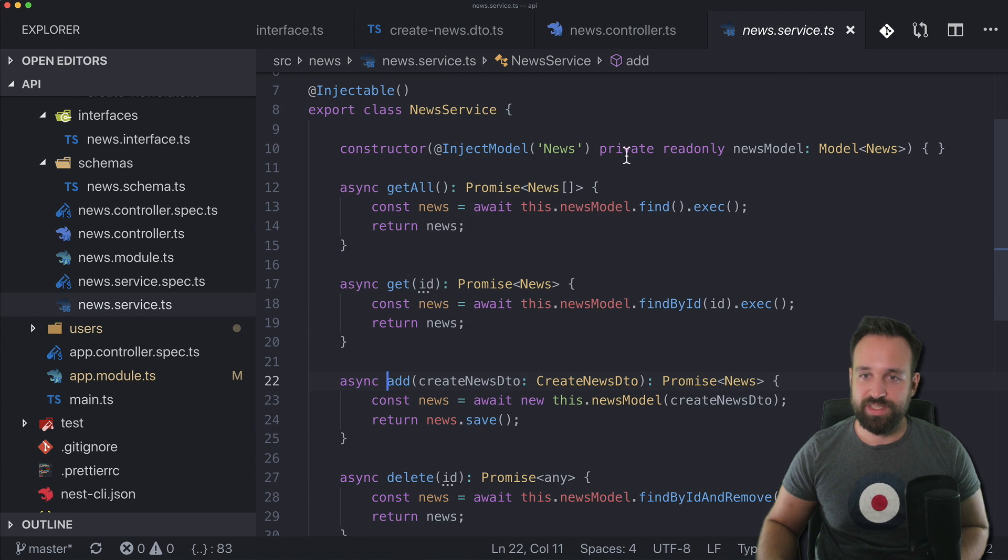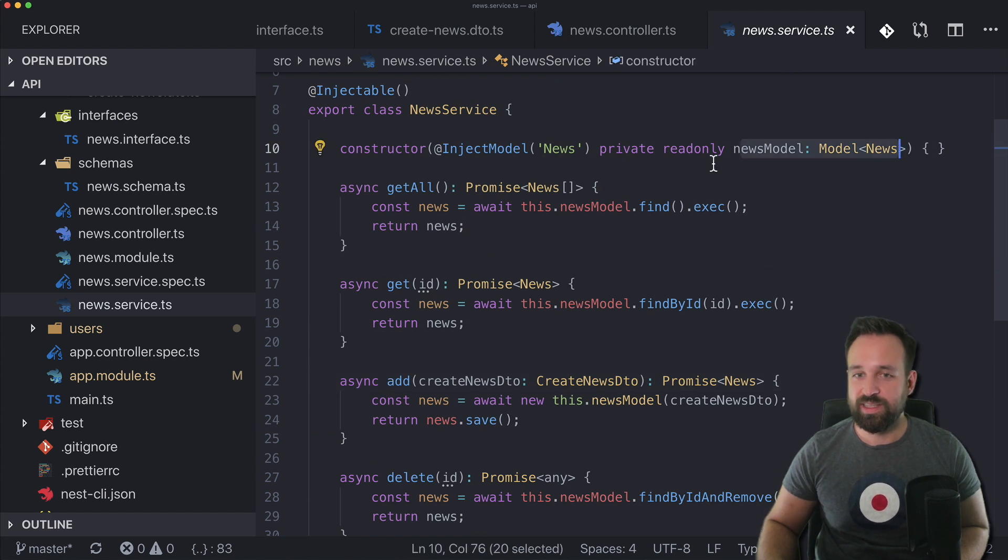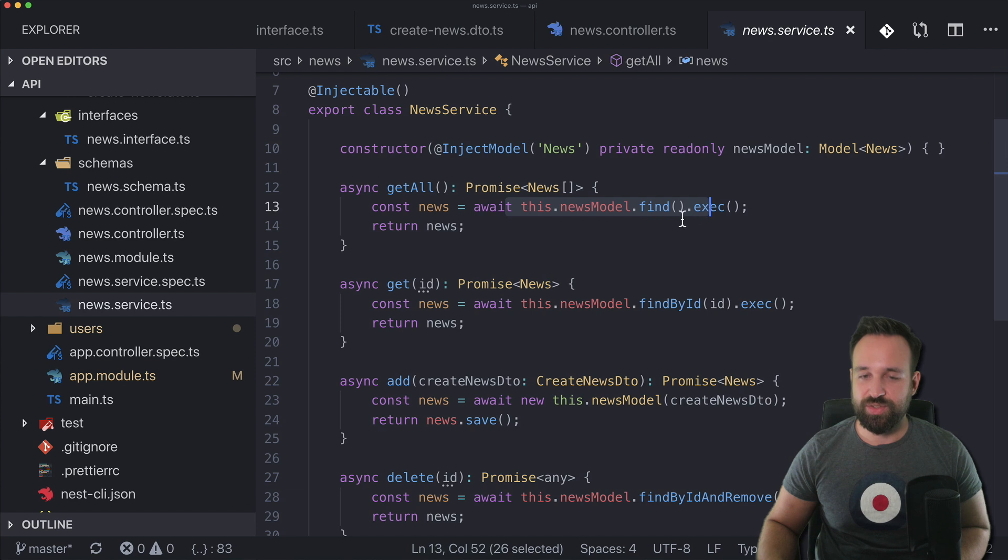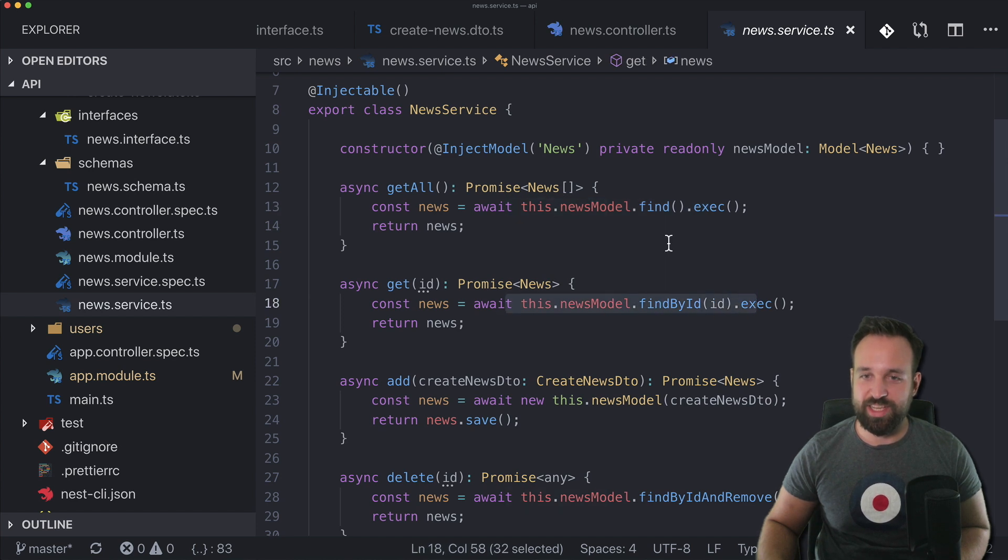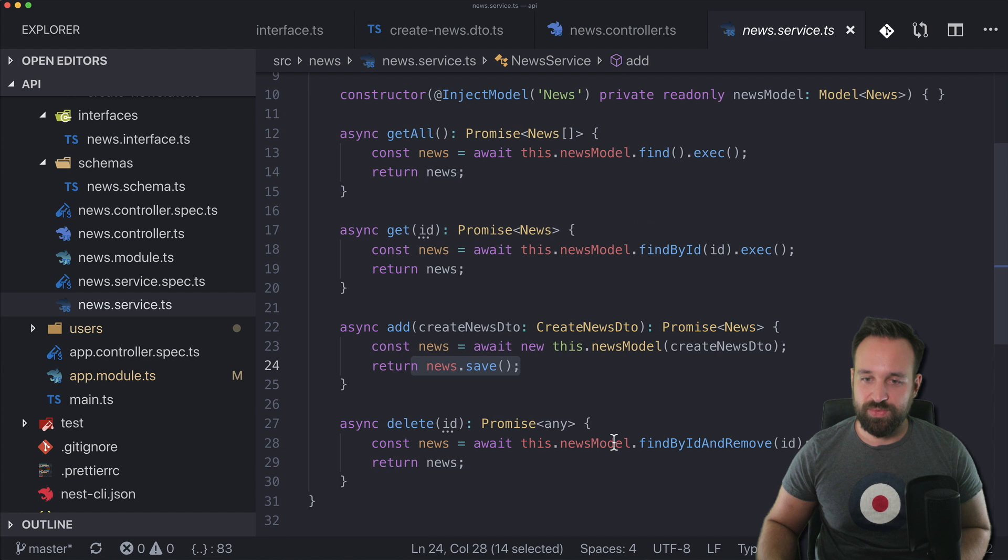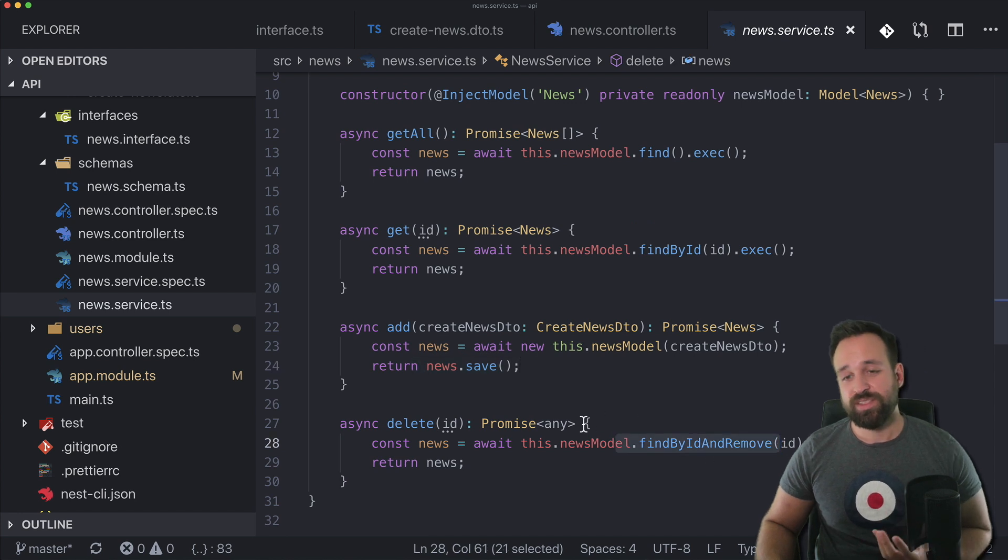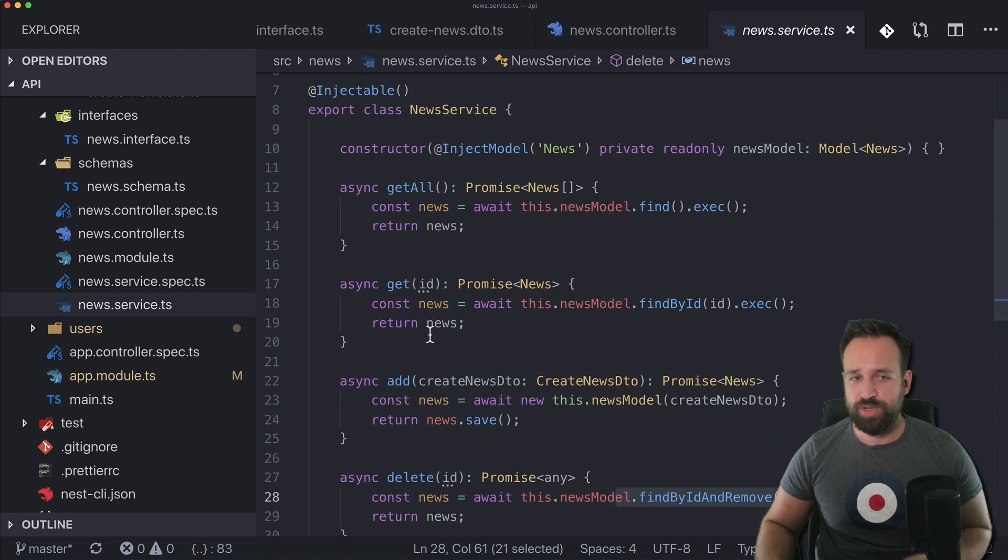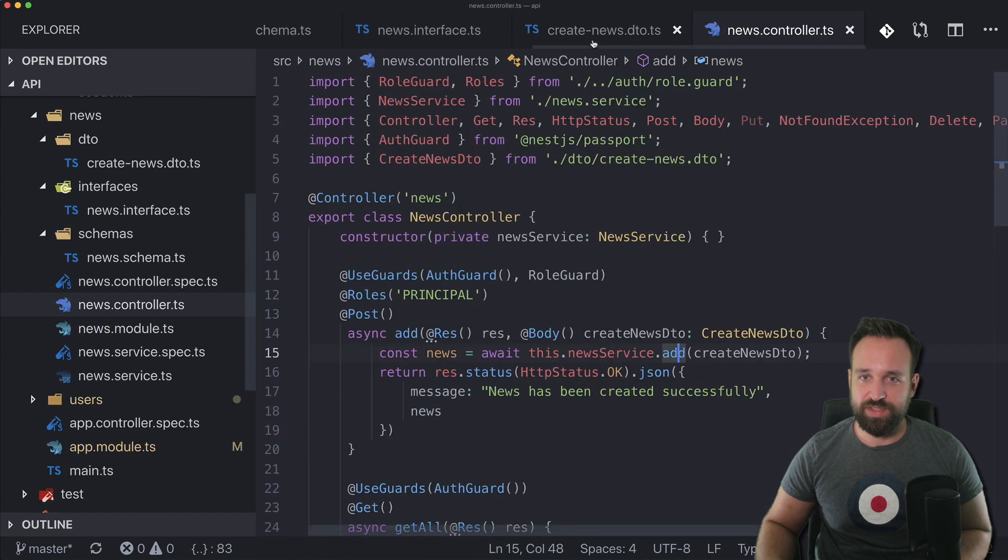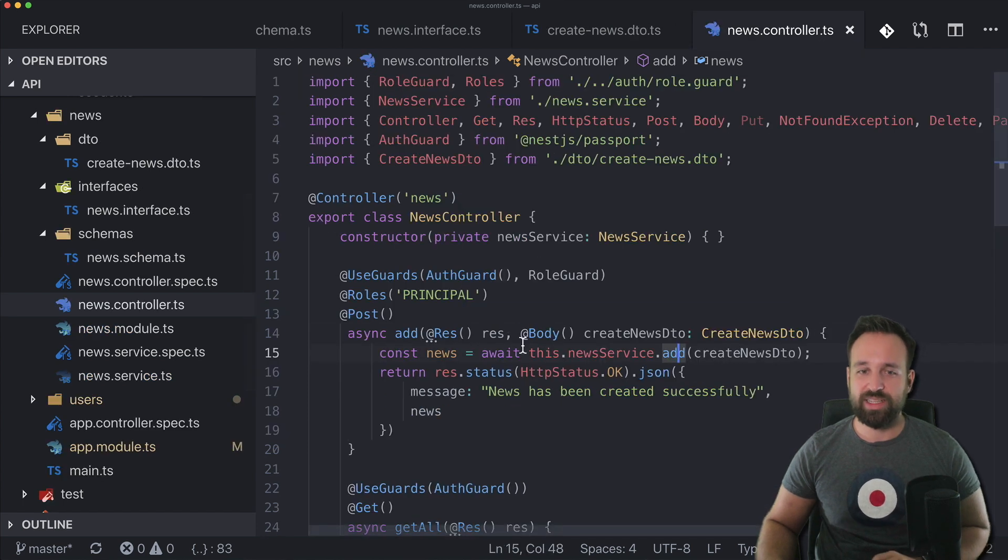So here's the news service injecting the news model and doing all of the database operations: find, find by ID, save, find by ID and remove. So all of this is pretty great structured with the services, the controllers.